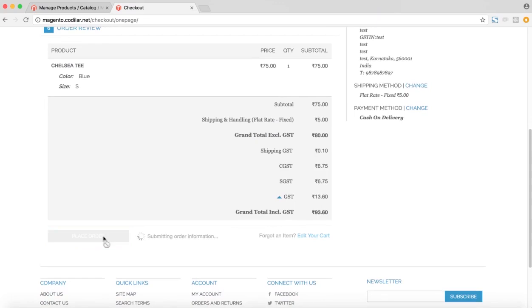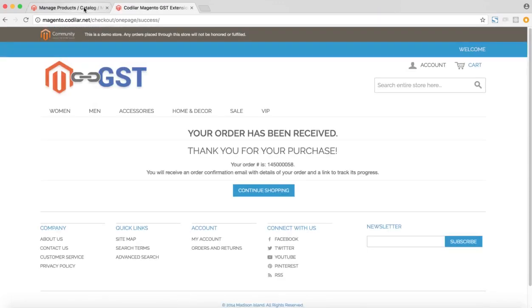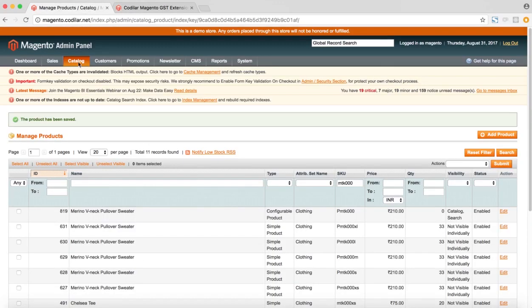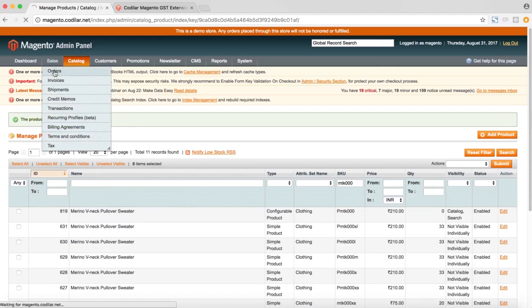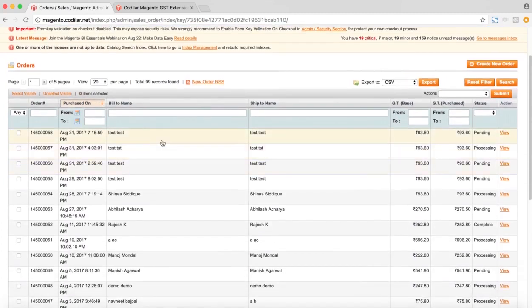So after the order is placed in the backend as well, we can see all of the GST splits. So I'll just go to the sales order section and this is the order which I have just placed.